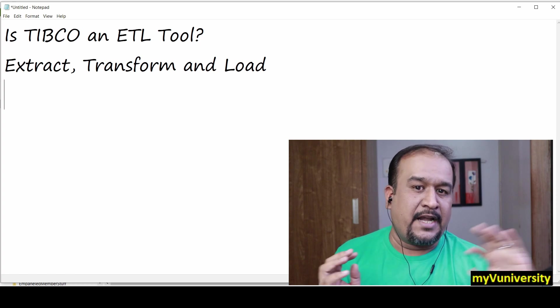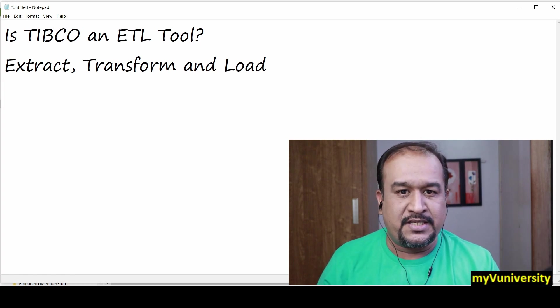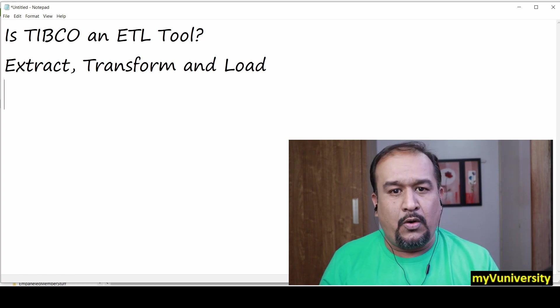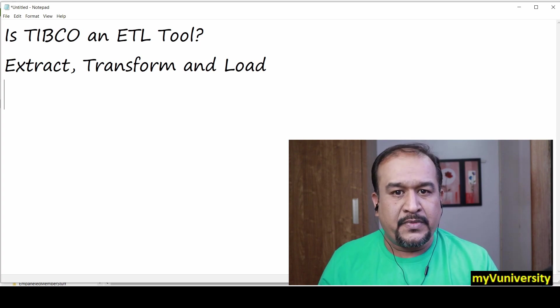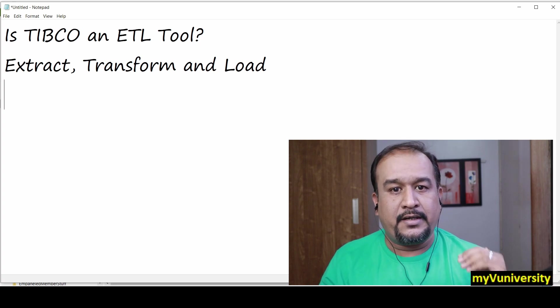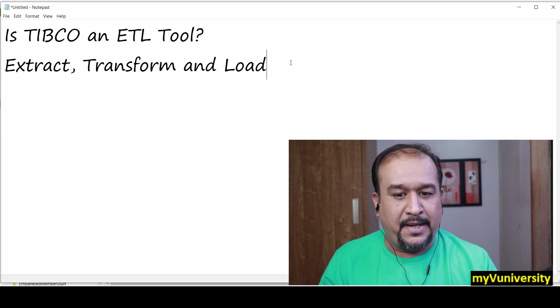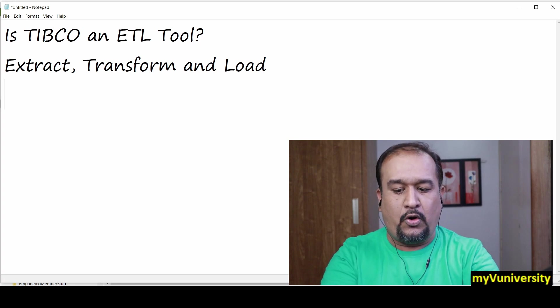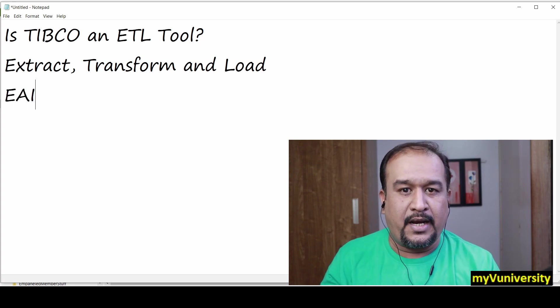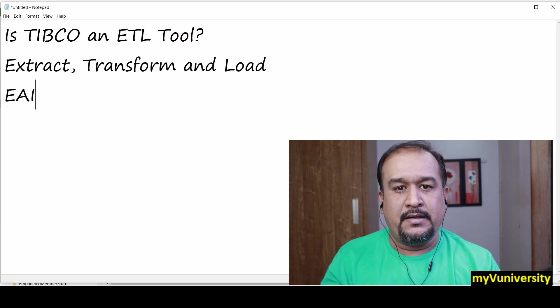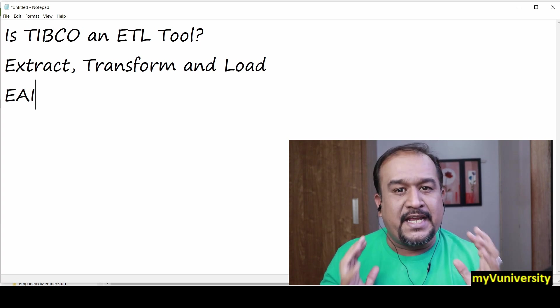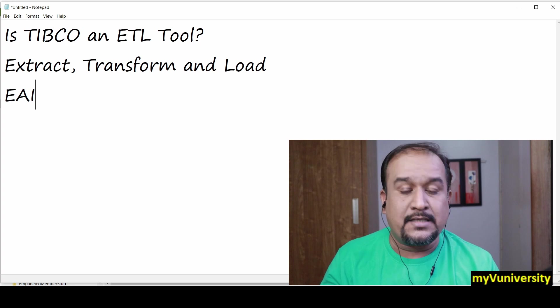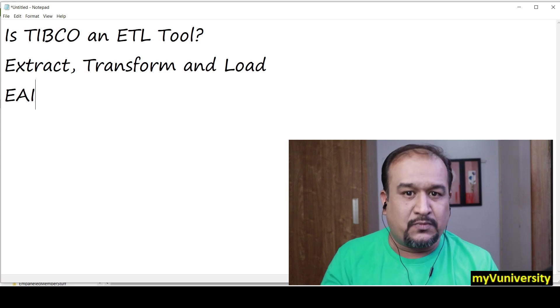and sending it to the destination system. Is TIBCO only an ETL tool? Absolutely not. TIBCO is beyond that. Basically, TIBCO is an EAI product - Enterprise Application Integration. Not only does TIBCO, specifically TIBCO Business Works, have ETL capabilities,